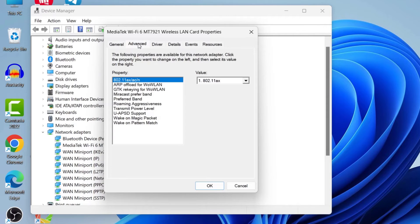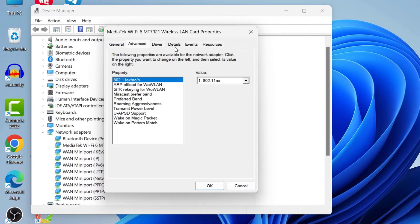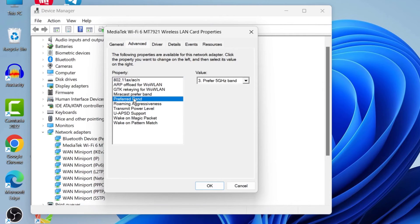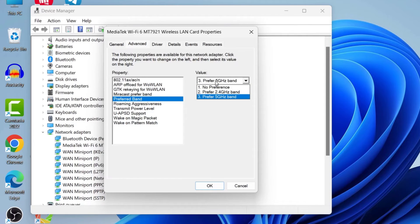Now here we need to select two things. Here you can see the properties. First, select Preferred Band, and then after clicking on Preferred Band, here you can see Value. We need to select Prefer 5 GHz Band.